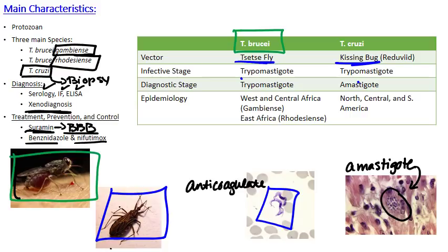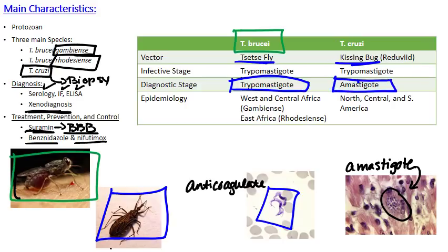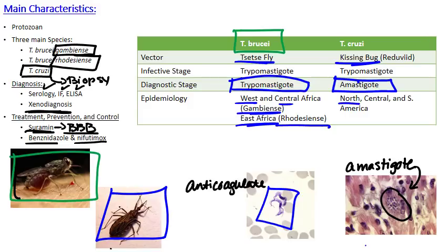For the brucii subspecies, the trypomastigote is also the diagnostic stage — you take a blood smear and can see it directly. For T. cruzi, you actually want a biopsy of tissue, particularly muscle tissue, where you can find the amastigote. They have different epidemiology: T. brucii gambiense is found in West and Central Africa, while rhodesiense is found in East Africa. T. cruzi is found in North, Central, and South America — primarily Central and South America, rarely in the United States.